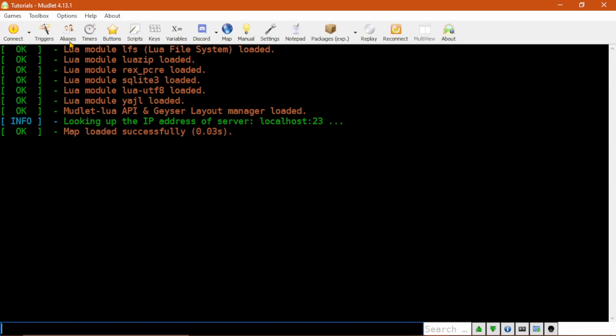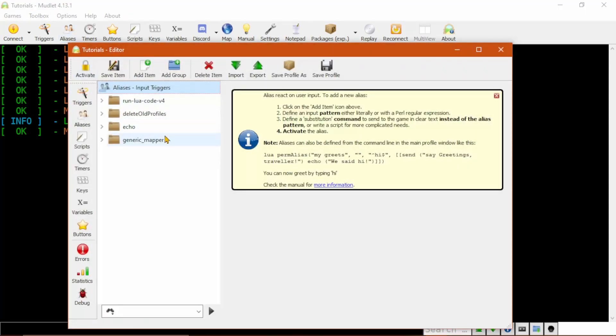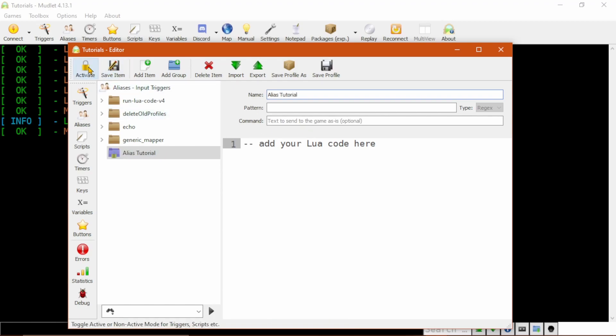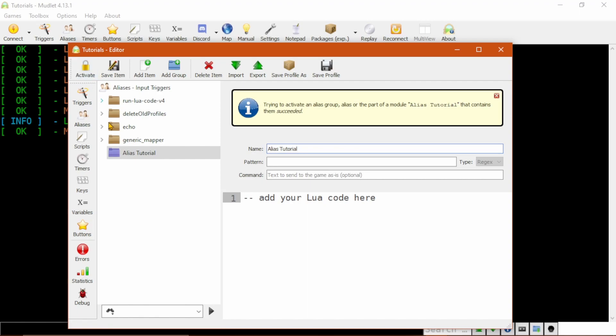To start, let's click on Aliases. You can see here that there are several pre-installed aliases which come with Mudlet. I'll go over these in a later video, but for now let's click on Add Group and name this group Alias Tutorial. Then click Save Item and Activate. We need to click Activate as groups in aliases start disabled.